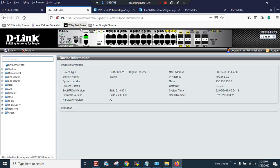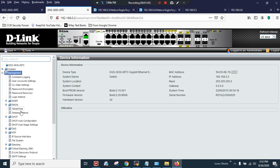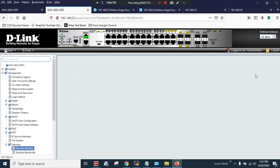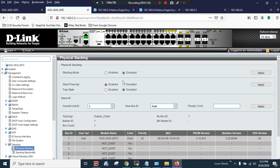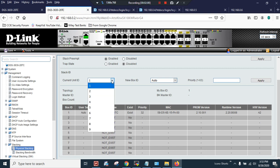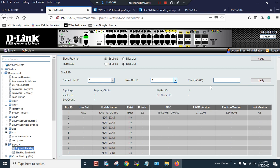The second box is having a different MAC address, FA00. So I'm going to Management, Stacking, Physical Stacking. First I have to enable the stack, click Apply, and it will prompt me for the reboot and say OK.